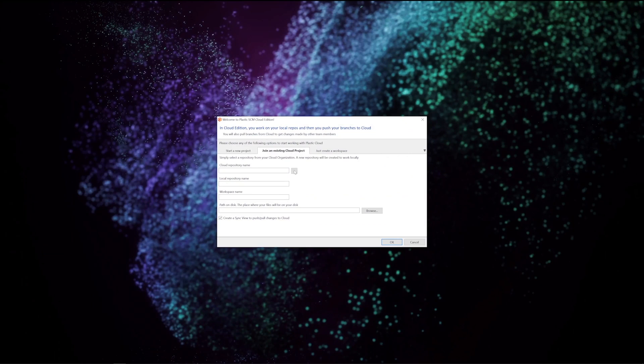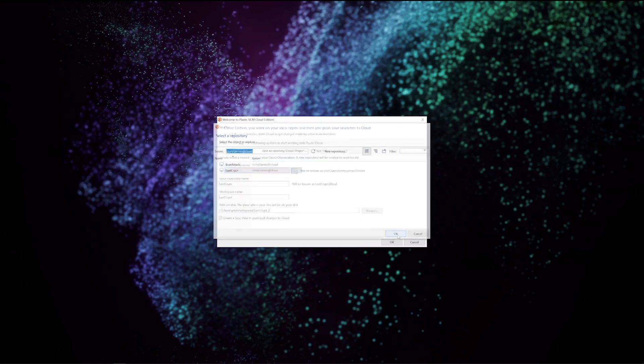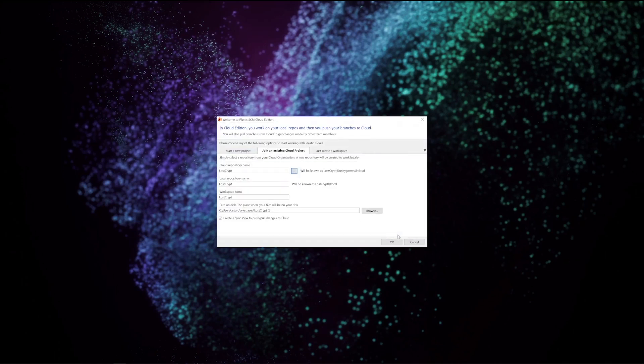I will click on the three dots button to select the repository that I want. See that I have a couple and that they are in the cloud. You can tell that because they have the at cloud appended to the repository's name. I will also set a name for the local repository. I'll name it Lost Crypt.